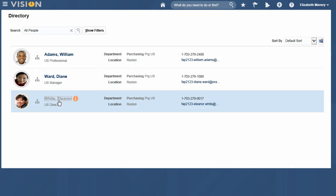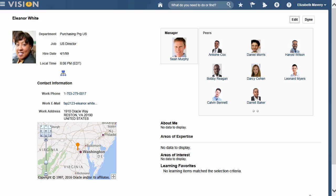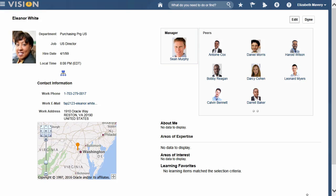Click on a name to find all the details that you need fast. All the information to collaborate is at your fingertips. Here you see the information about the person, their immediate manager, and their peers.